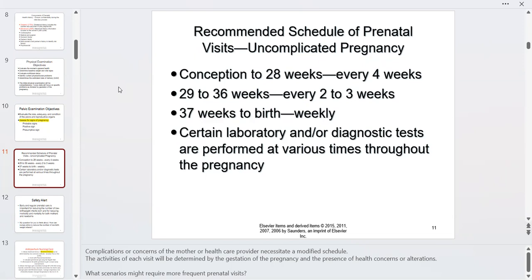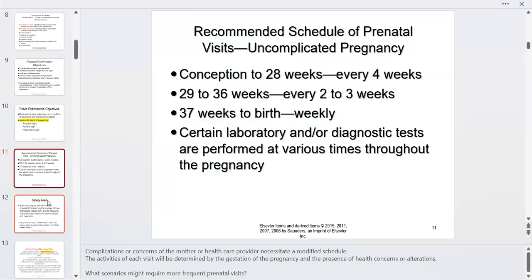There are certain laboratory and diagnostic tests done at various times throughout the pregnancy. A safety alert: early and regular prenatal care helps reduce the number of low birth weight infants and reduces morbidity and mortality for both moms and newborns. As nurses, think about how you can help reduce the number of low birth weight infants — education is key.